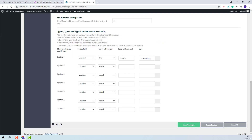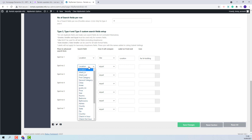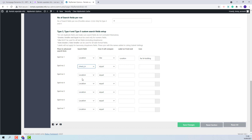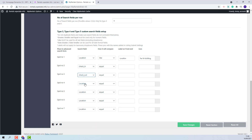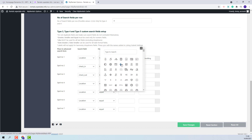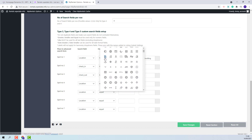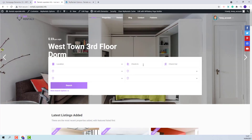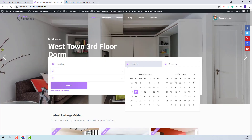Next, I will select Check-in and Check-out fields. I will set Check-in here and Check-out here. Both fields will have like as the compare term. I will add for each the label that will show on front end and select an icon. I will save my changes and on front end I will have Check-in and Check-out fields.